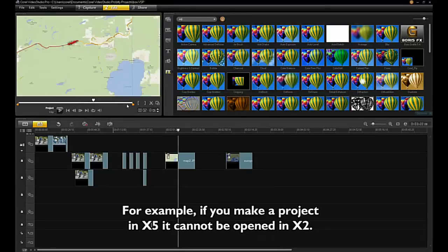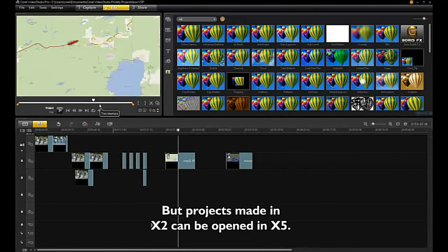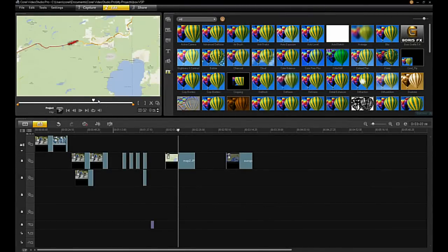Note that projects are not backward compatible. For example, if you make a project in X5, it cannot be opened in X2. But projects made in X2 can be opened in X5.